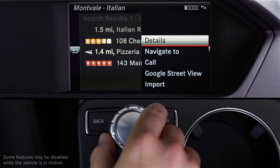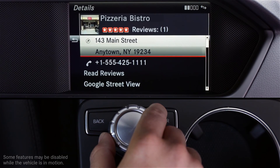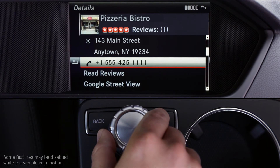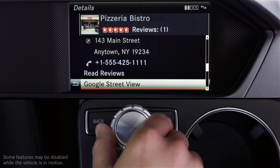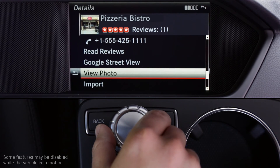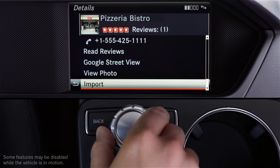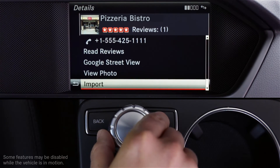For more information, select Details from the submenu. From here, you'll be able to call them and see their store hours if available. Read recent reviews. You can view the destination using Google Street View, and view a photo of the destination if available. By selecting Import, you can navigate to this location or save it in your address book. If you wish to go back to view other businesses, select the back icon at the bottom left of the screen.